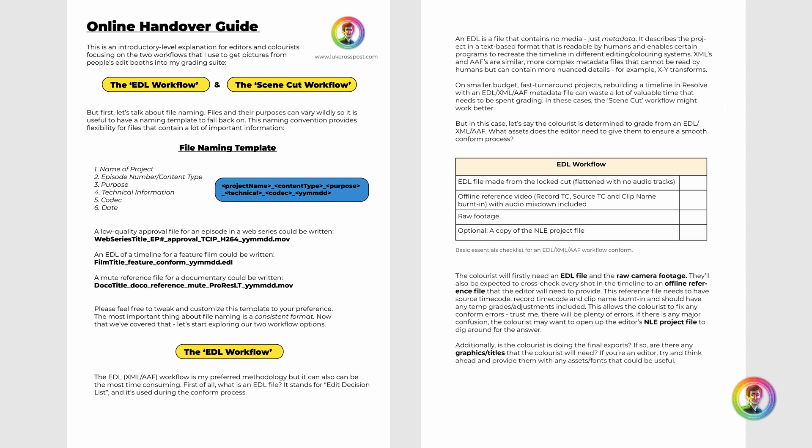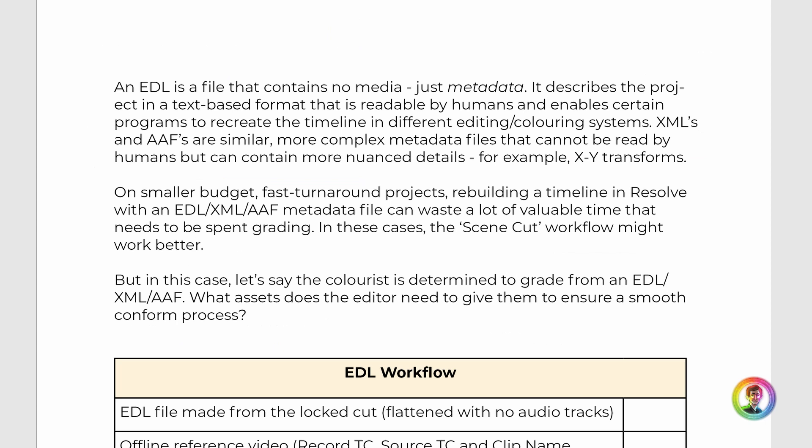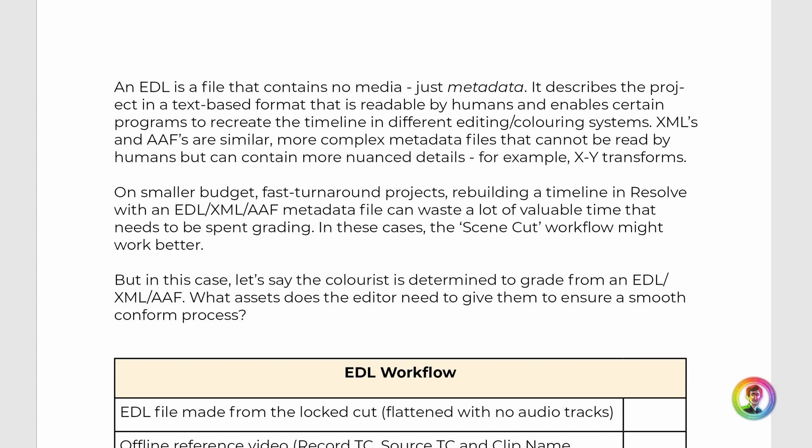Let's get into the EDL workflow — this will be covered more in depth in part two of this video series. An EDL, an XML, or an AAF — they're all metadata files. They contain the information to rebuild timelines from one software to another. For example, say we're cutting a film in Premiere — you can export an EDL or XML from the timeline and this will allow your colorist to rebuild the timeline using the camera raw files within their own software, in this case DaVinci Resolve.